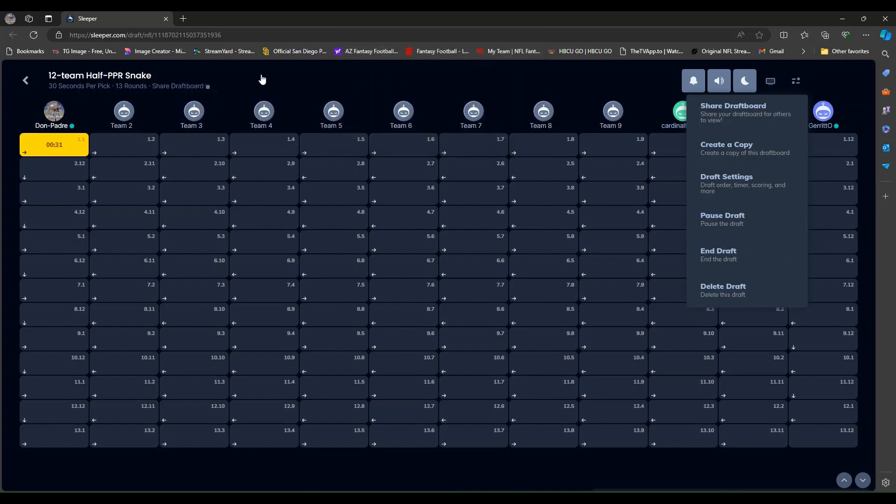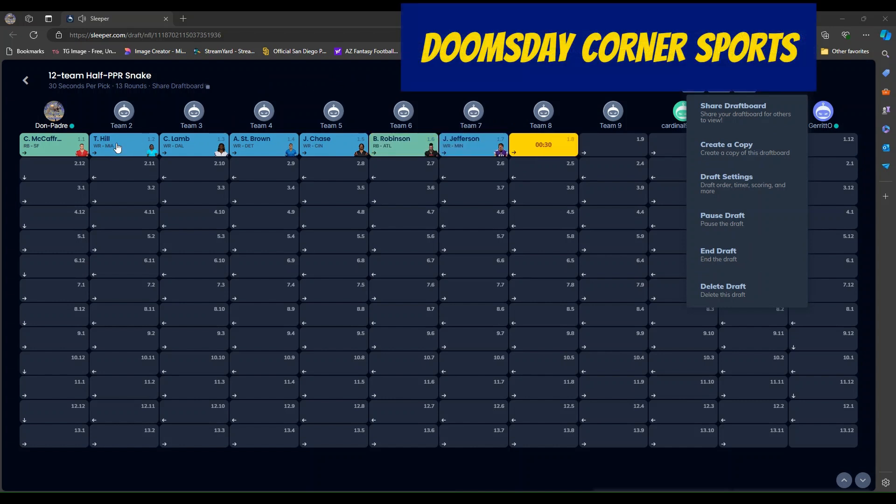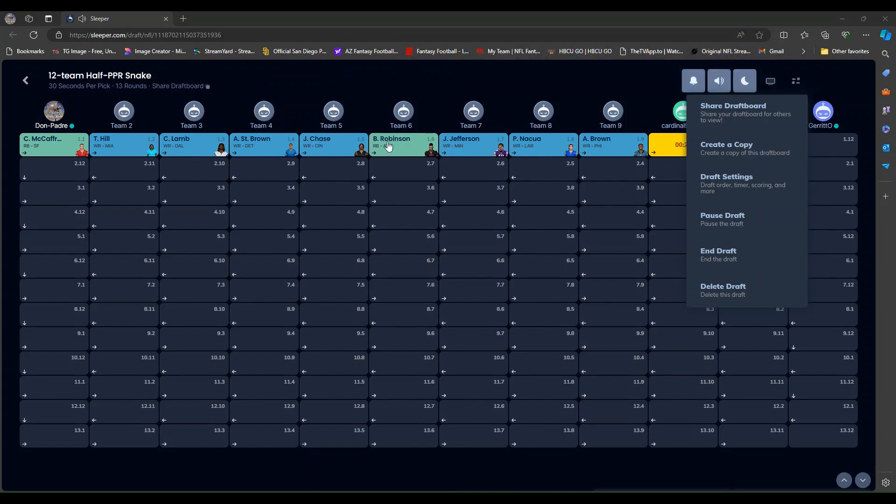And we are off. I have the first pick and I am going with, off the bat, Christian McCaffrey. We have some auto picks in. Tyreek Hill goes second. CeeDee Lamb next. Ahmad St. Brown. Jamar Chase. B. John Robinson at six. Justin Jefferson at seven.